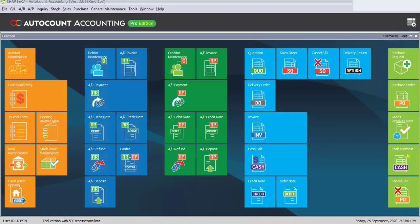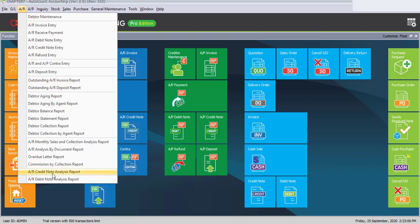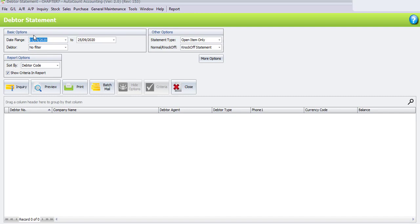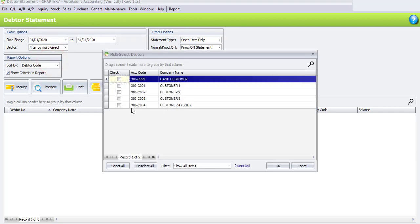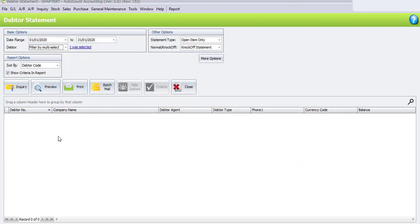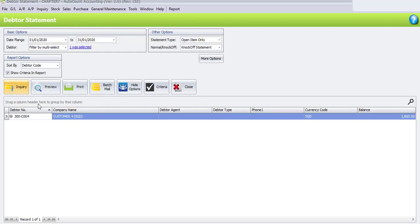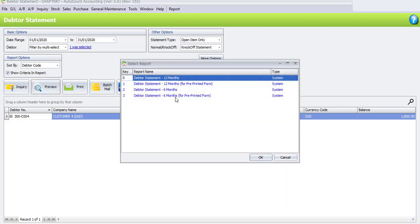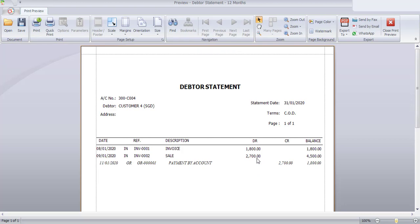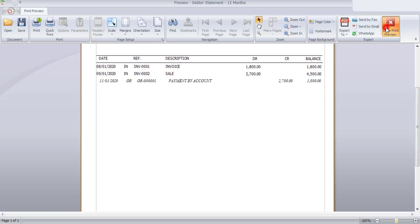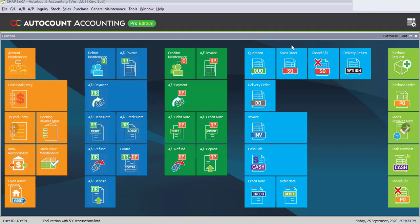Let's view our last report, which is the Debtor Statement Report. Click on AR — Debtor Statement Report. Change the date range from 1st of January until 31st of January. You may filter by selecting only Customer 4. Click OK and click on Inquiry — the system will search only regarding Customer 4. Click on Preview and choose the debtor statement for either 12 months or 6 months. This is our Debtor Statement for Customer 4, which is in SGD. All amounts are in Singapore dollar, and the balance is 1,800 Singapore dollars. Close print preview and close the Debtor Statement. That's all for Task 7.7.